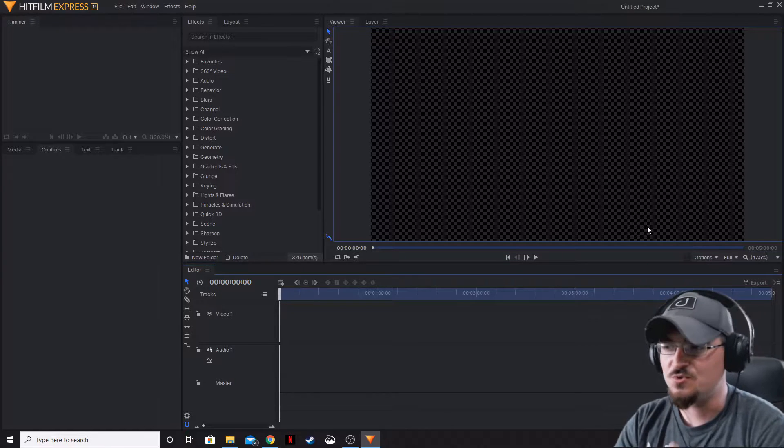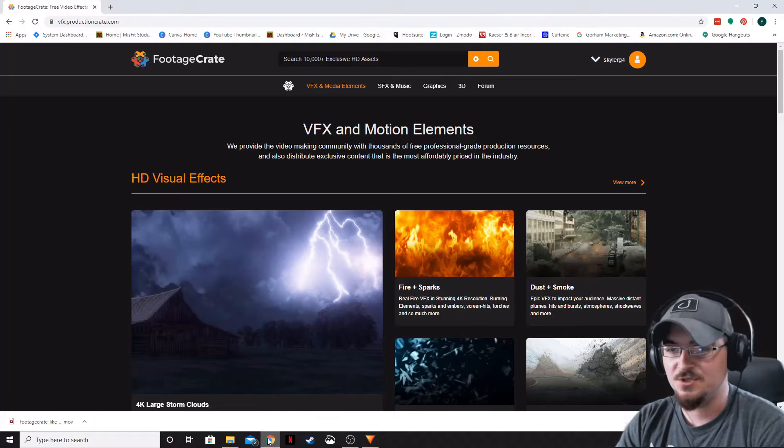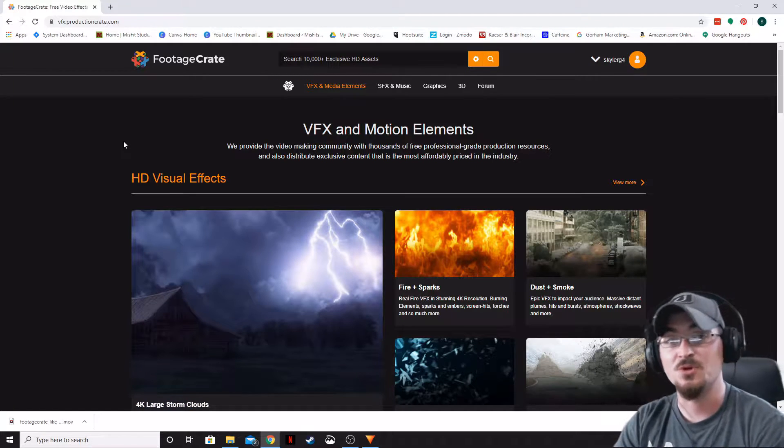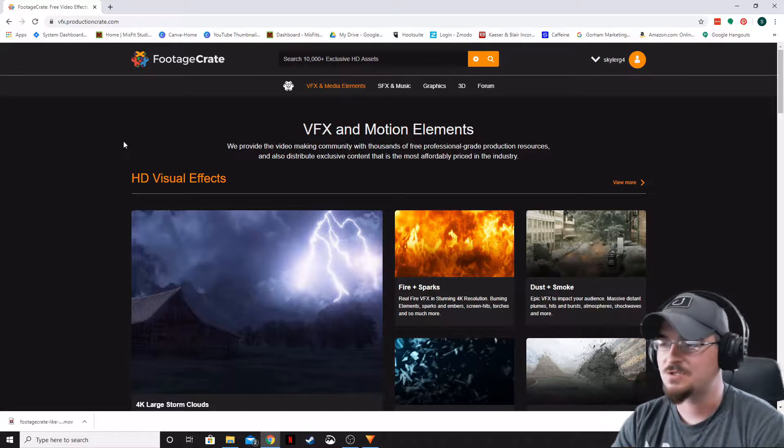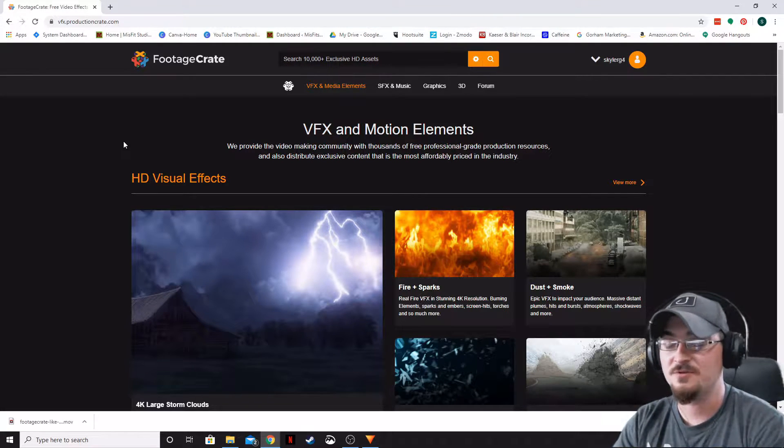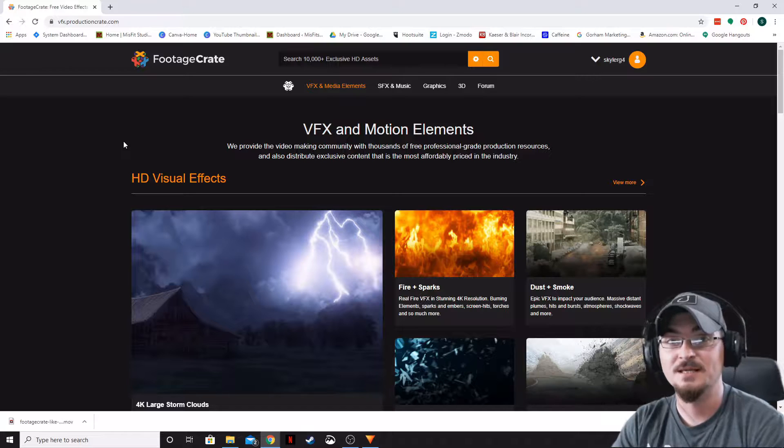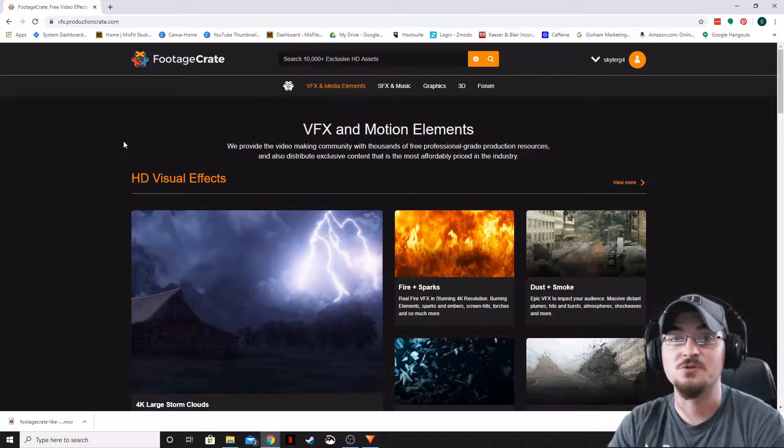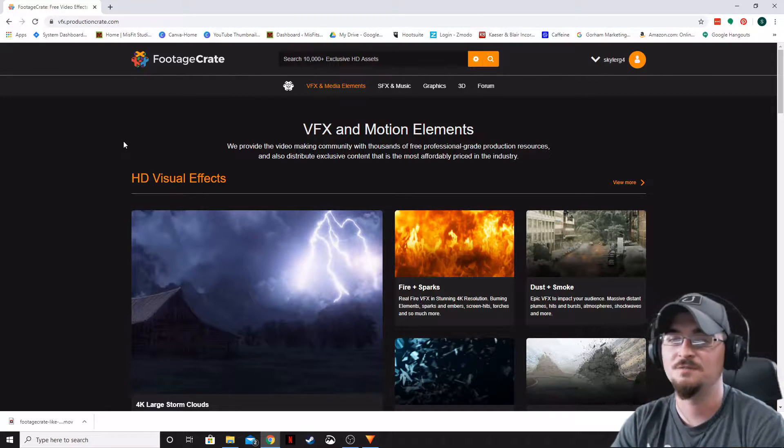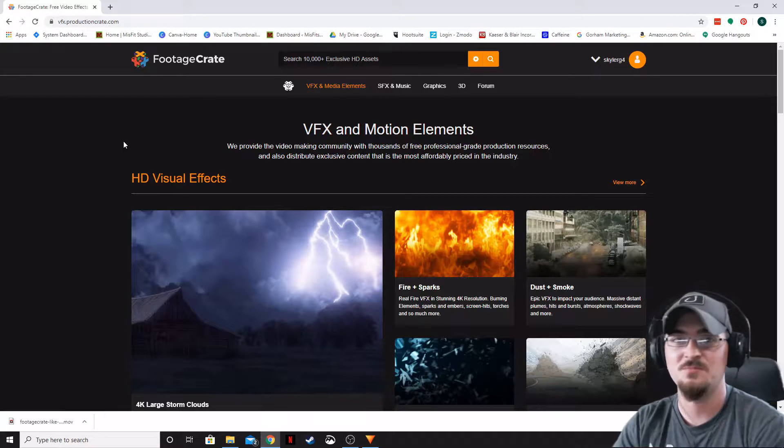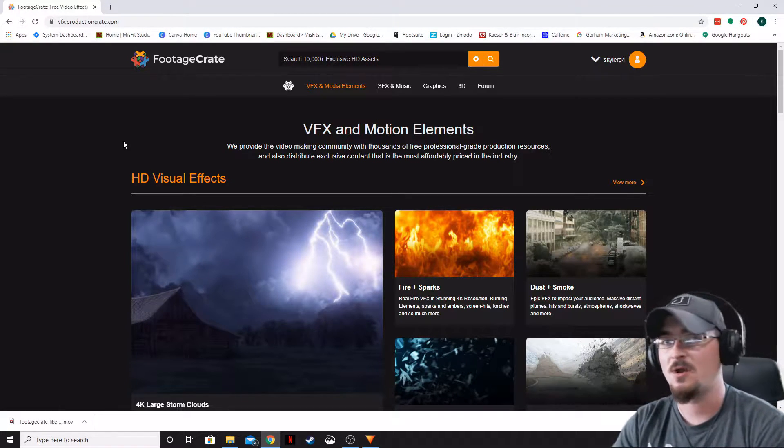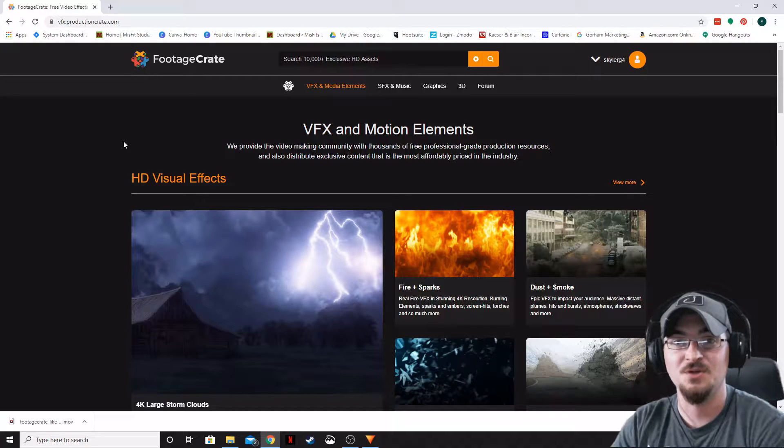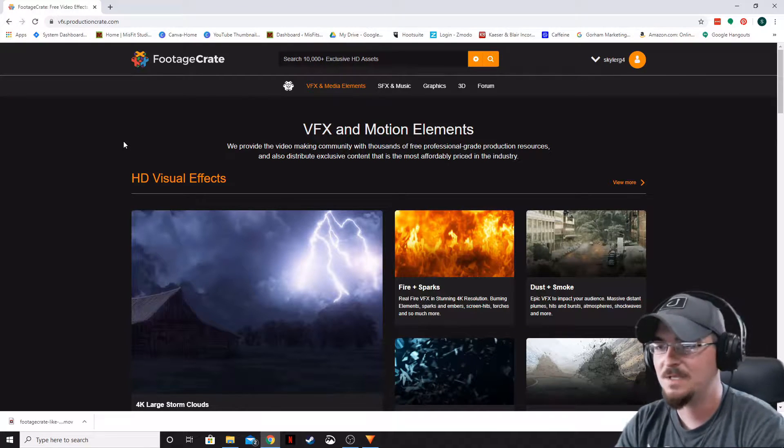To use these assets, first we're going to go to a place called Footage Crate or Production Crate. These guys are awesome. Go ahead and register. There is a lot of content on here that is free. I highly recommend paying for the pro version because they have a ton of stuff that you can use when making your videos, whether it be simple tutorials or a full production TV show or movie.